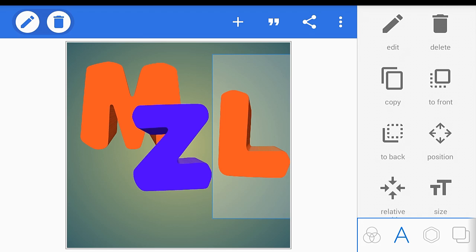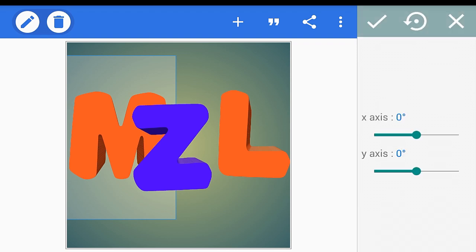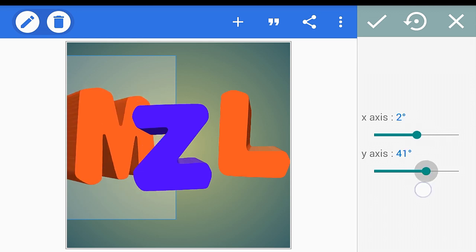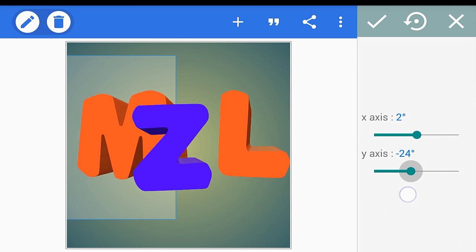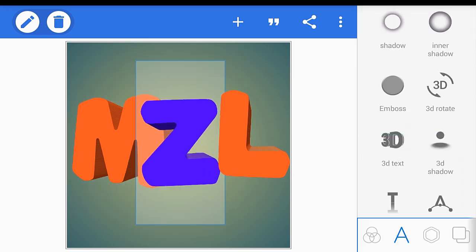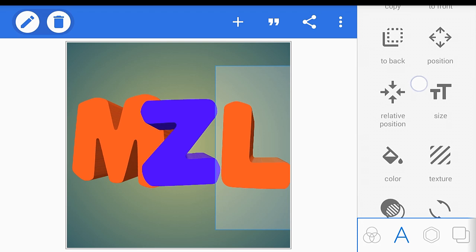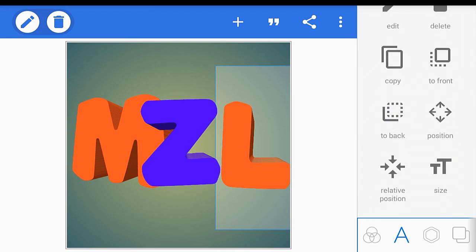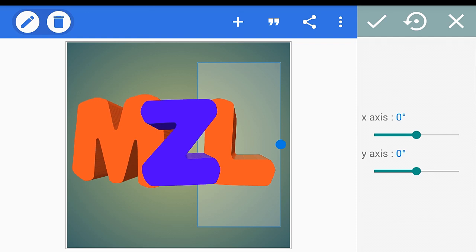Now we need to align them. I'll position this one here and rotate it like this. It's up to you how you want to style it — you can make your own style. I'll put the Z here, and for the L, as you can see it's in front of the Z — you can send it to the back by clicking 'to back'. Then let's rotate the L to position it.